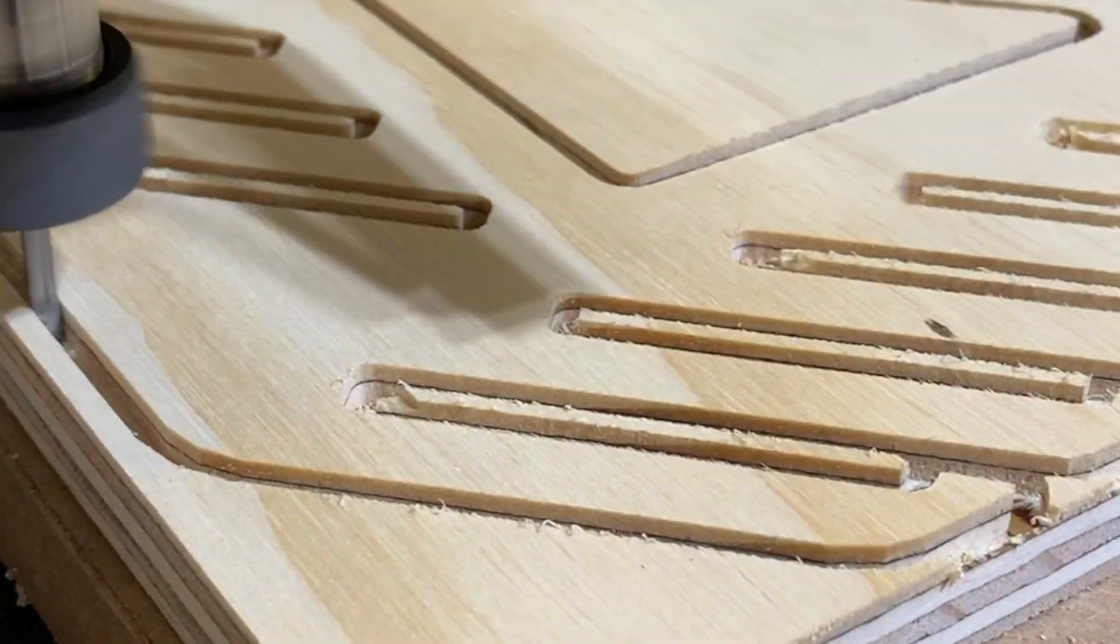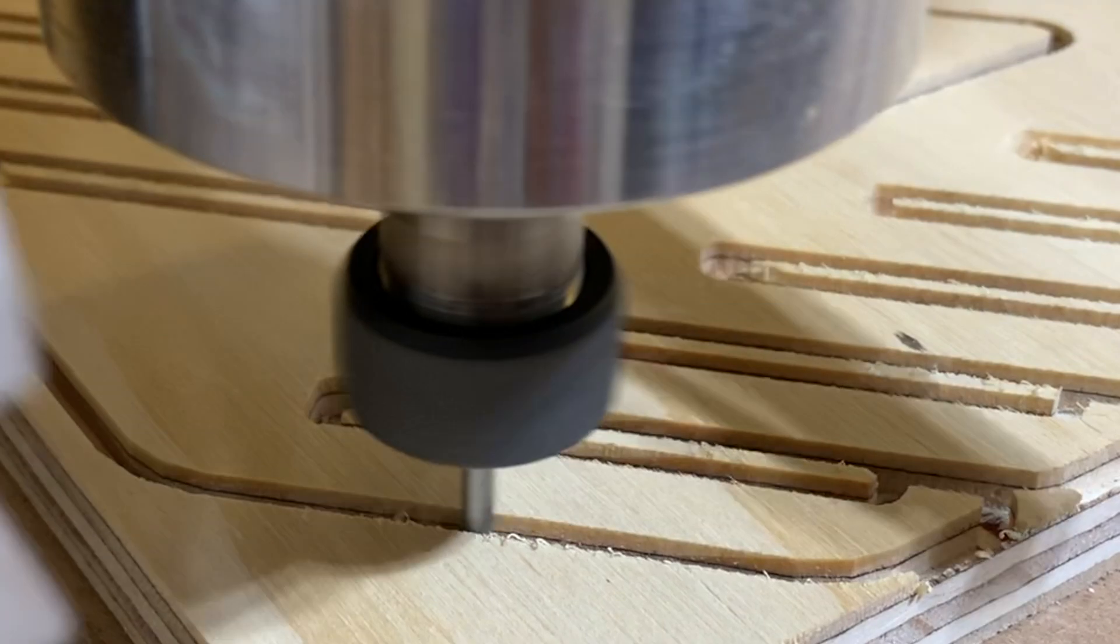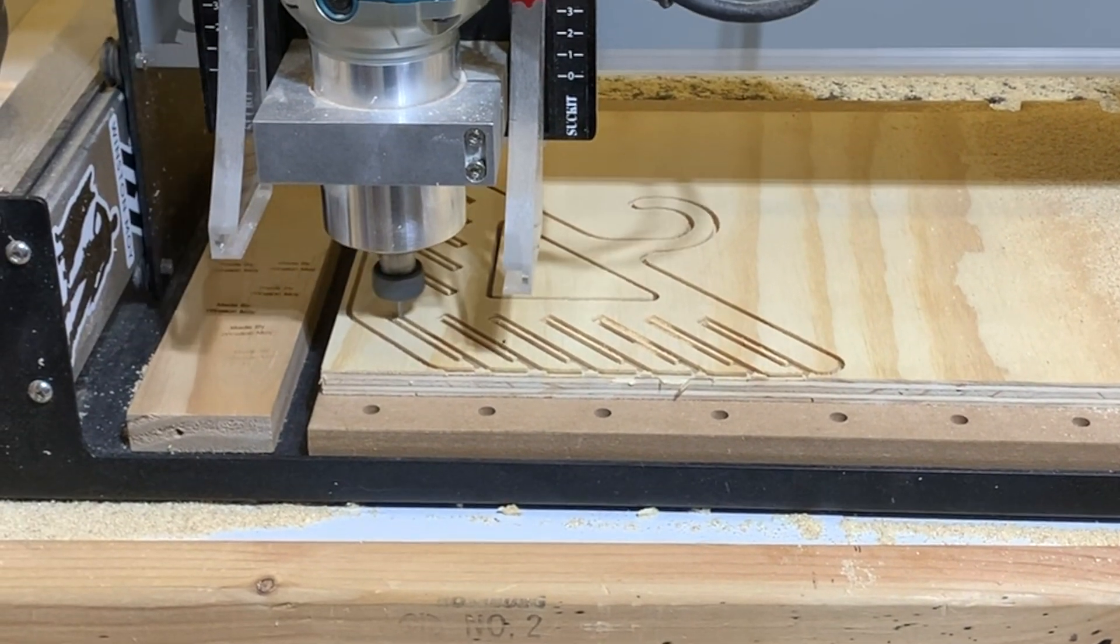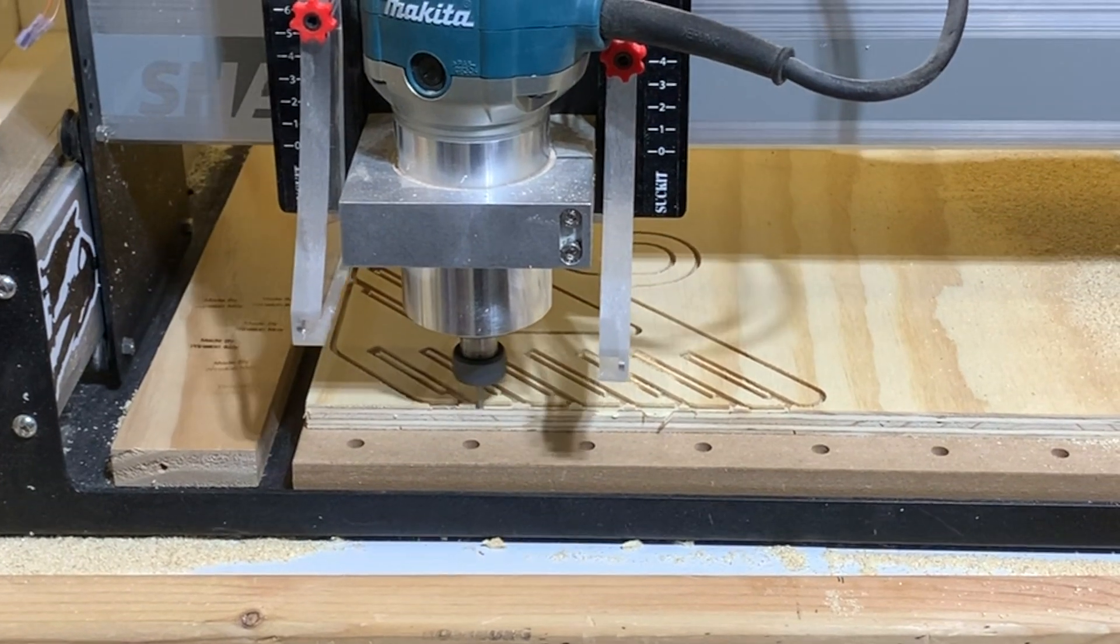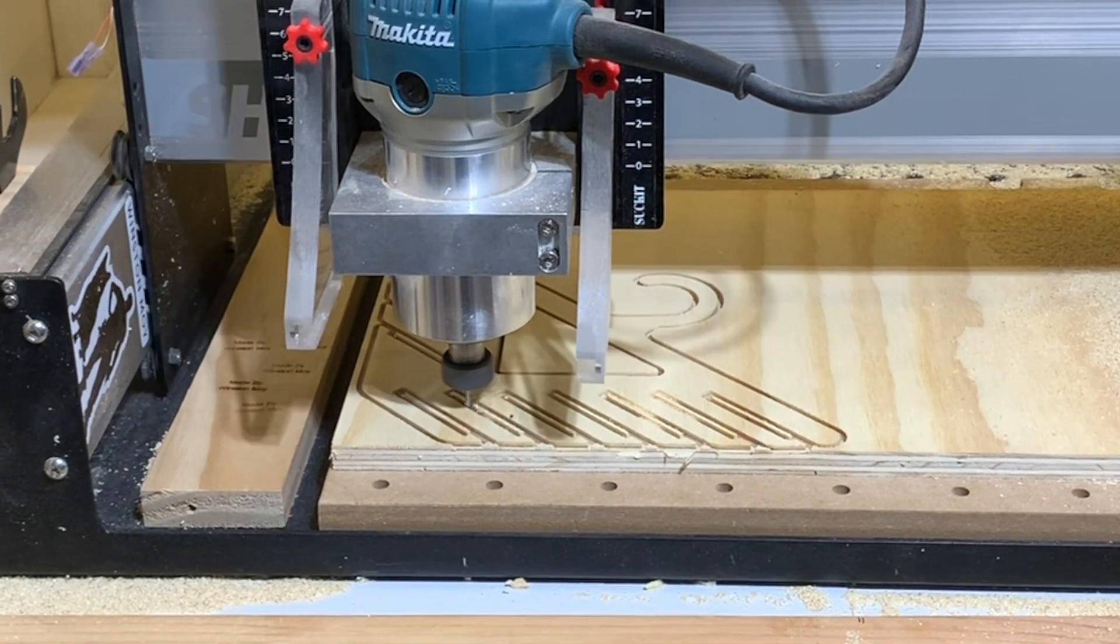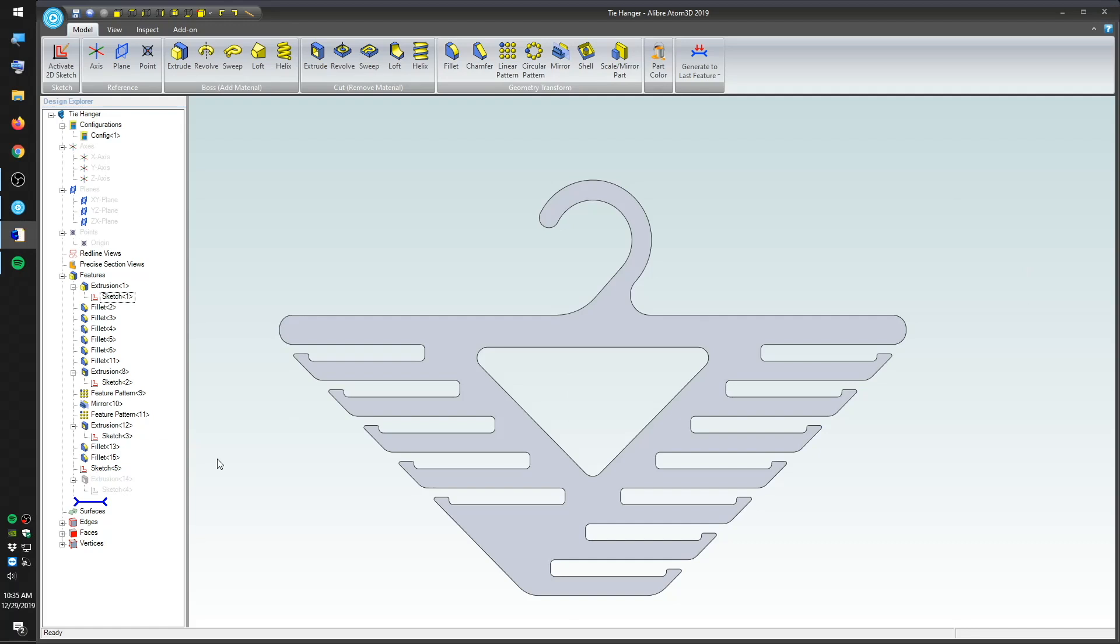Atom3D is a fully parametric standalone CAD software, and if you purchased a CNC from us between the start of our Black Friday sale through the end of 2019, you should have access to a complimentary copy of Atom3D. Here is one way to get your projects from that software into a program and then out into the real world.